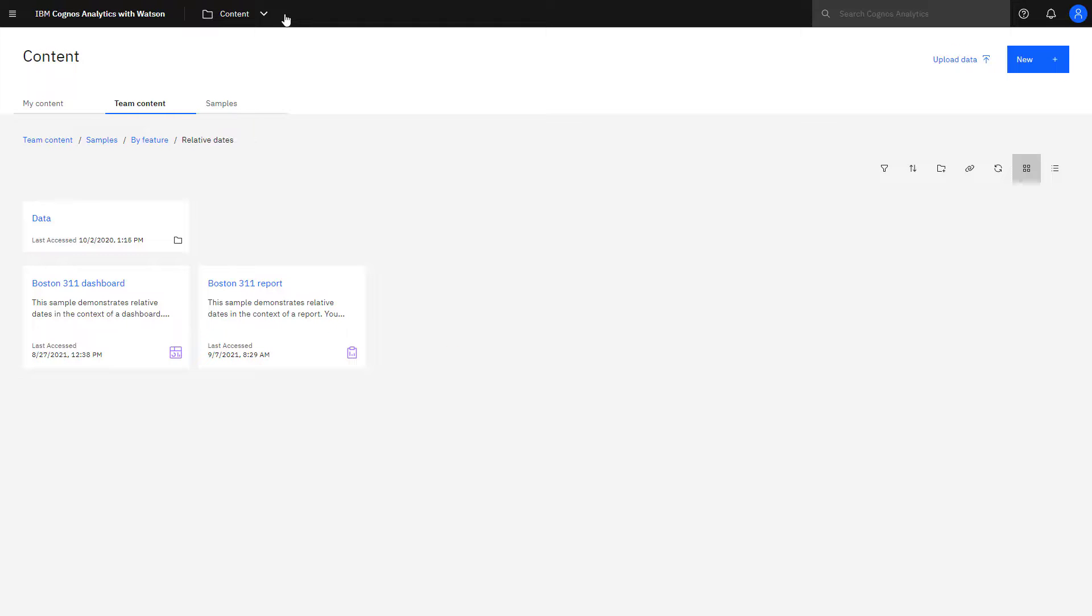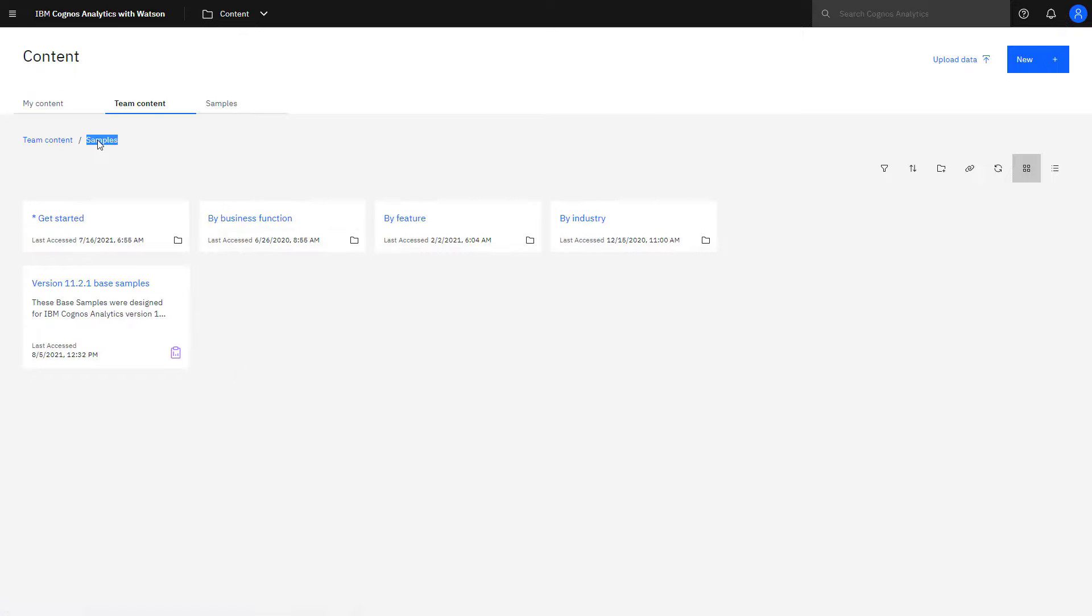The final aid to navigating the user interface is breadcrumbs. I can see what folders I've traveled through starting at Team Content. By clicking on a breadcrumb, I move directly to that selected level.